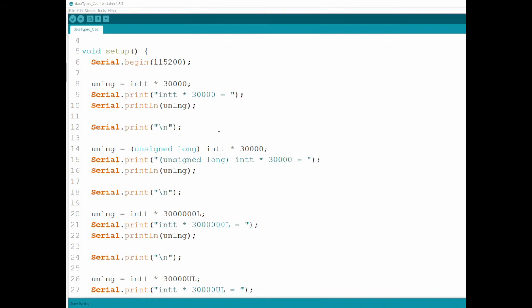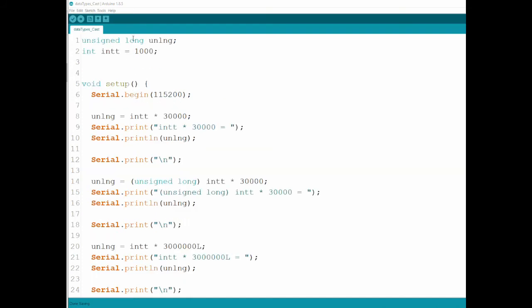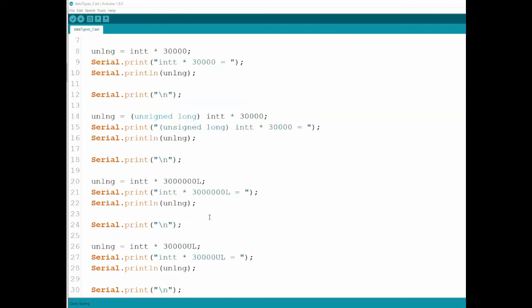Casting — I've mentioned it several times during this tutorial, so now let's see why it's so important. I've defined an unsigned long and an int. I haven't set any value to the unsigned long, but I set the integer to 1000. Then I told the unsigned long to be whatever is in the int times 30,000. And then I did the same thing but cast the int as an unsigned long before multiplying.